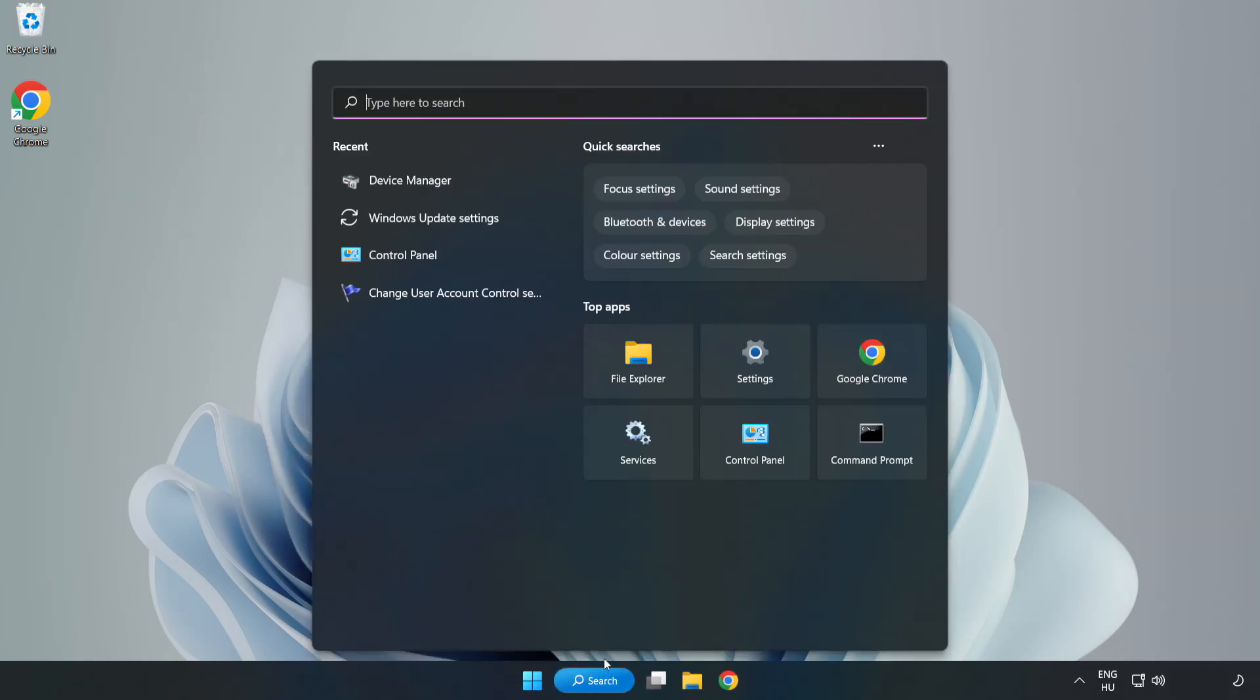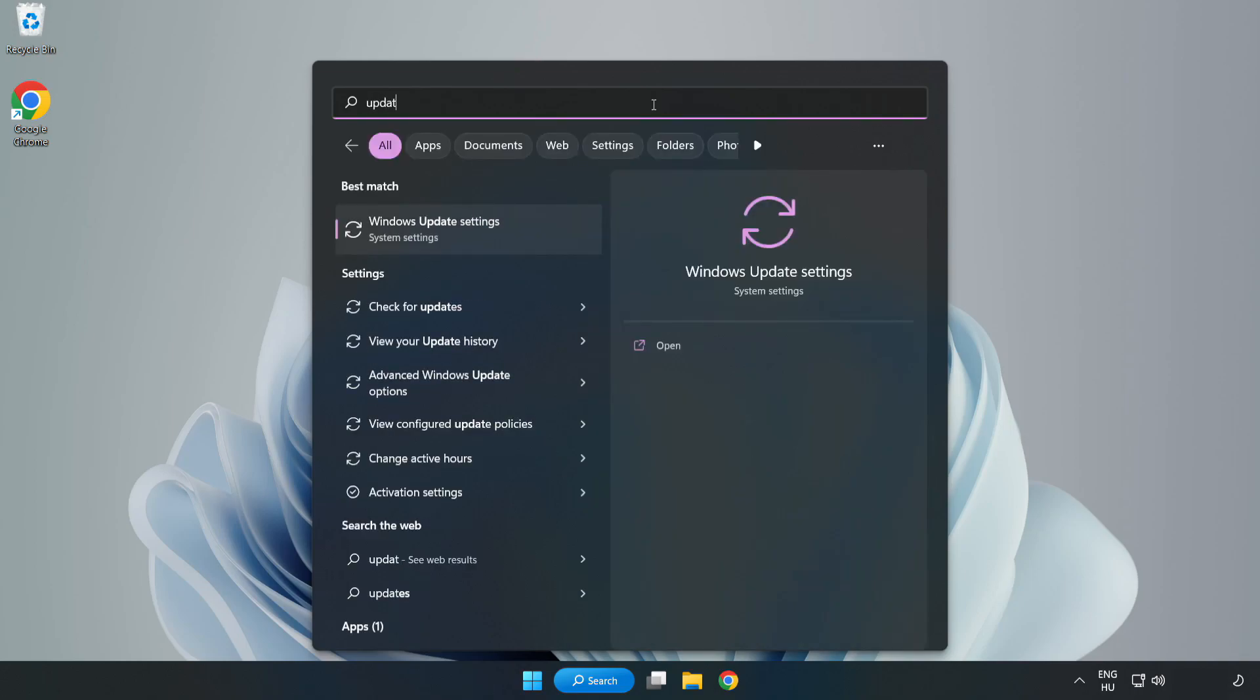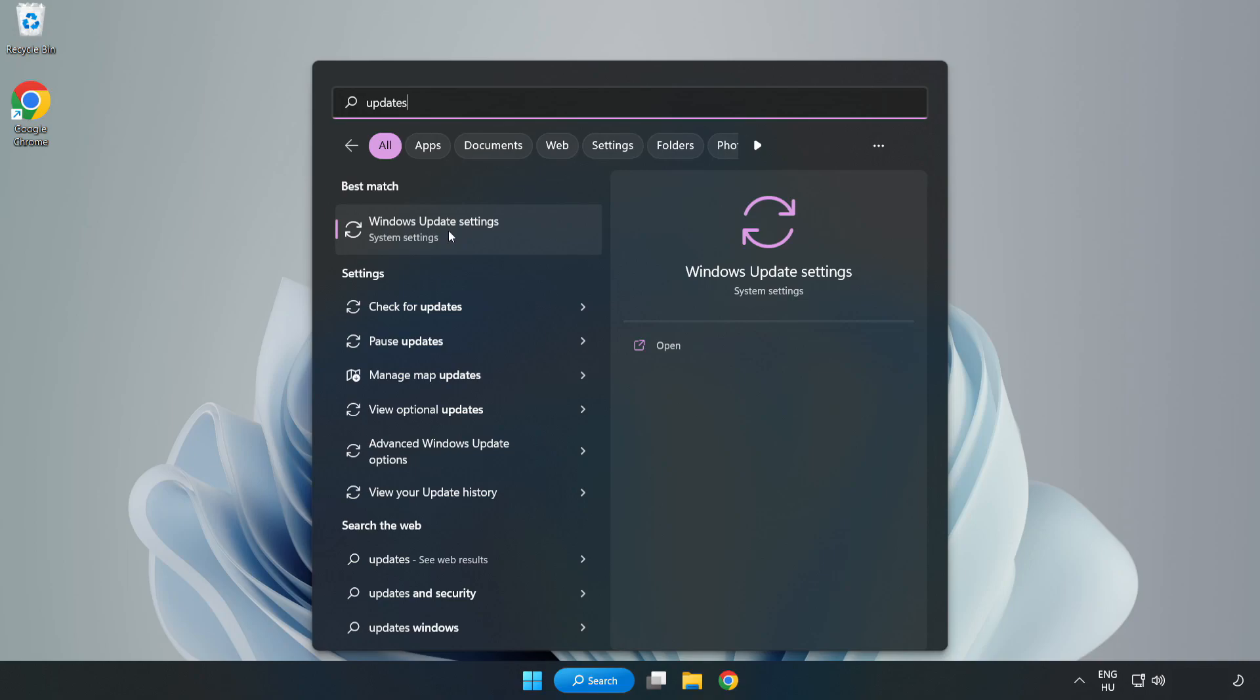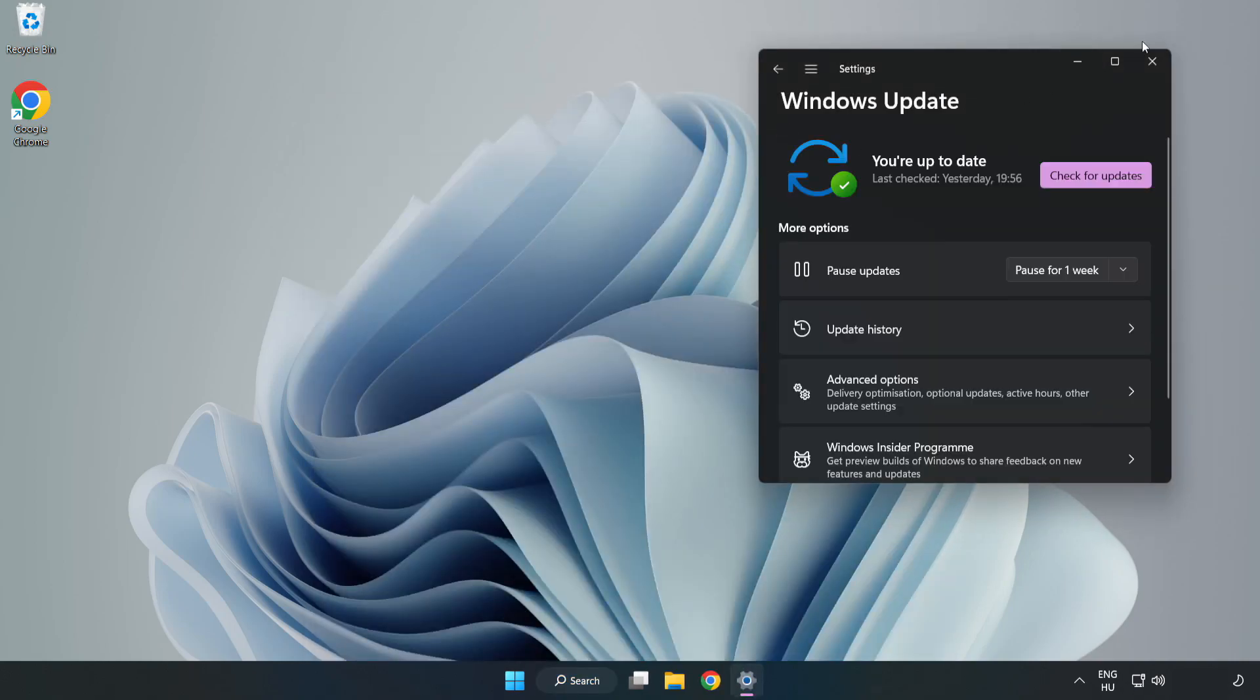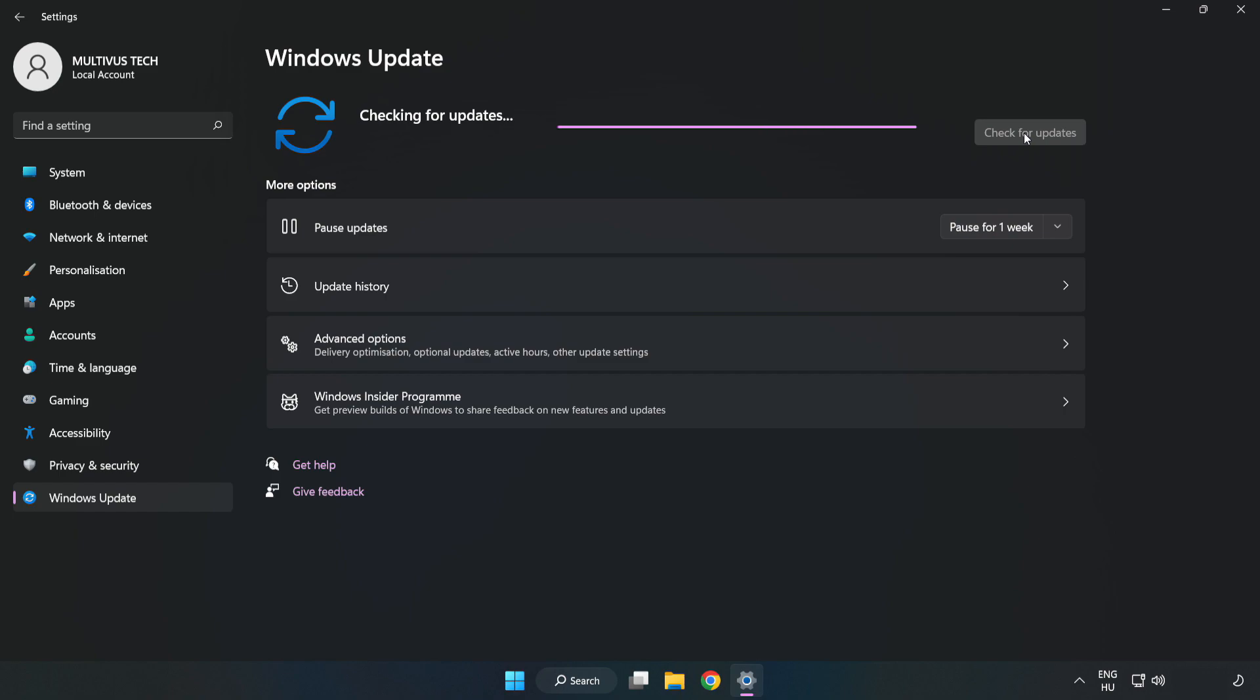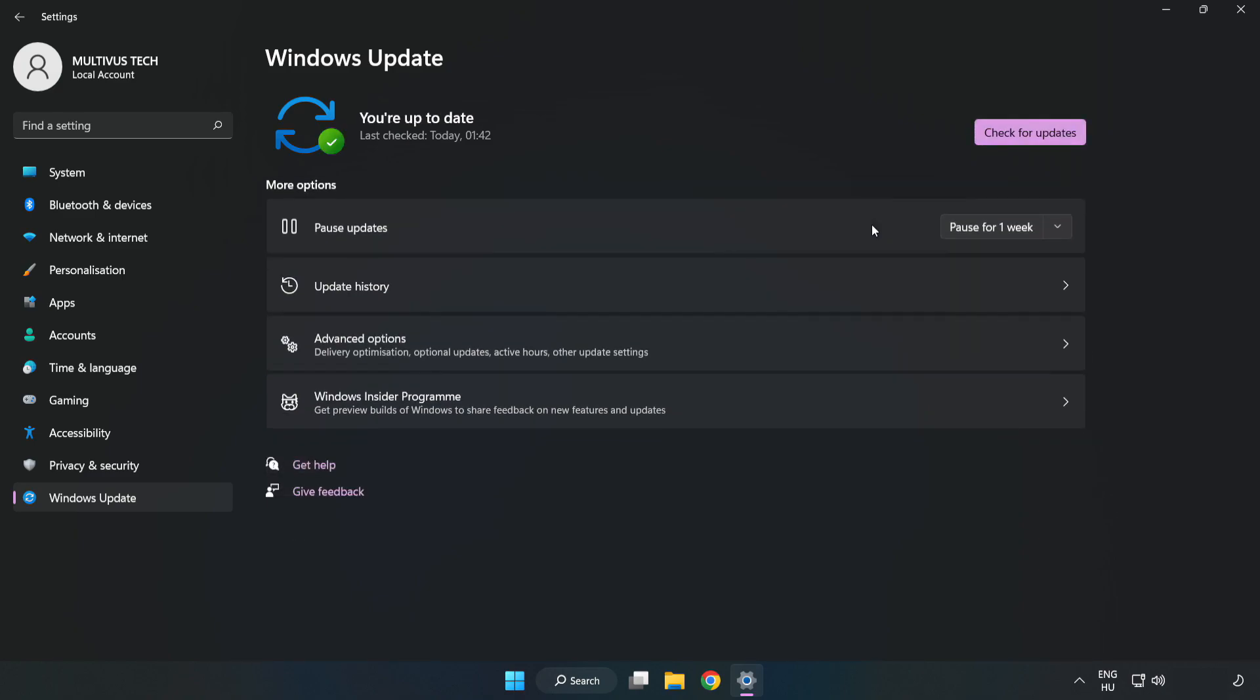Click search bar and type update. Click windows update settings. Click check for updates. After completed click close.